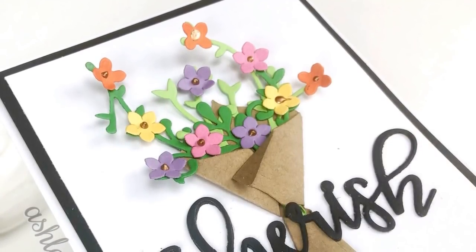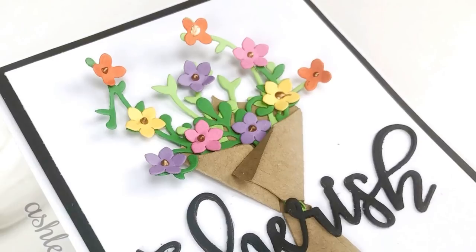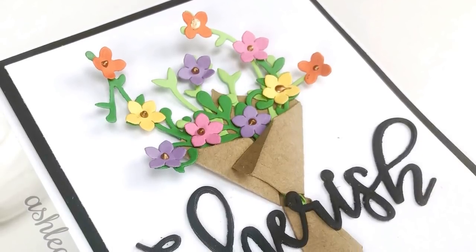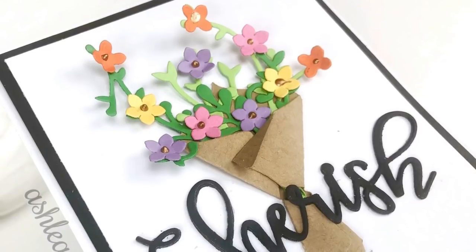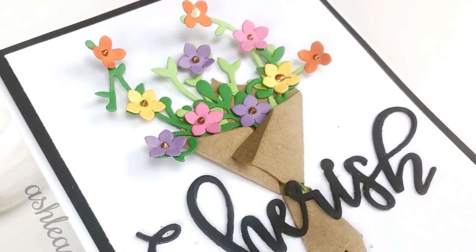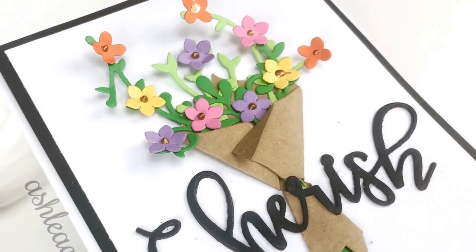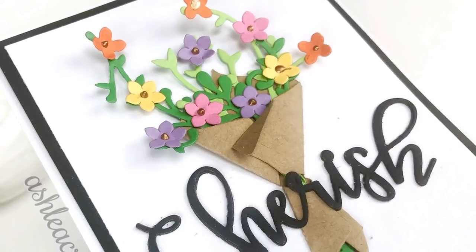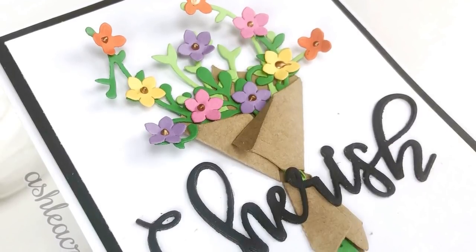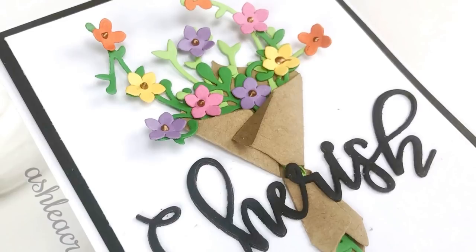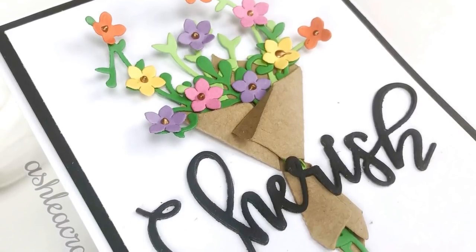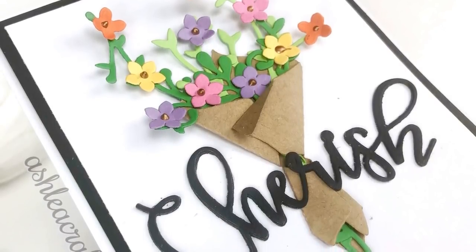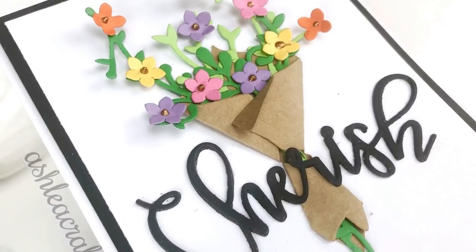I went ahead and added some bronzy gold Nuvo drops to the center of all of my flowers, just to give it a little bit of something, a little bit of shine. To adhere the bouquet of flowers, I put some glue just on the bag, the back of the bag, just to make sure that that was glued down. But I left, as I said before, the vines and the flowers free so they're not actually adhered to the card.